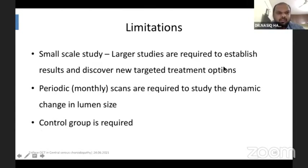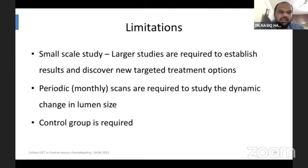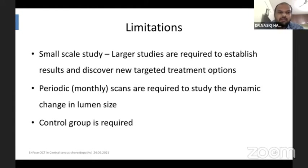Limitations include this being a small case study with only nine patients, and larger studies are required to establish results and discover new targeted treatment options. Periodic monthly scans could help in studying the dynamic changes in the lumen size, and a control group is also required.